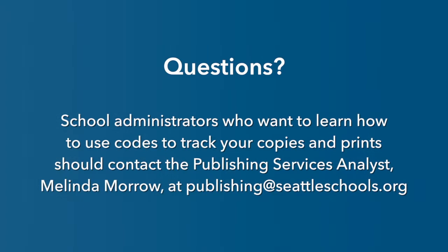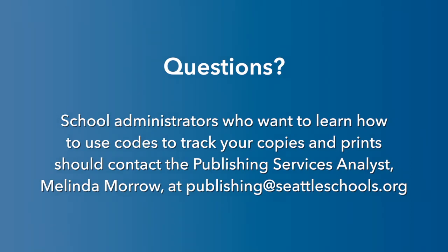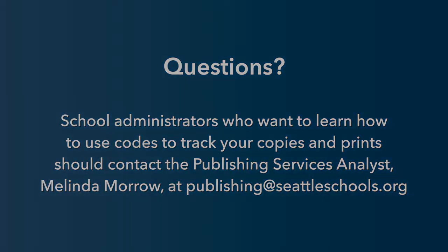School administrators who want to learn how to use codes to track copies and prints should contact the Publishing Services Analyst, Melinda Morrow, at publishing@seattleschools.org.